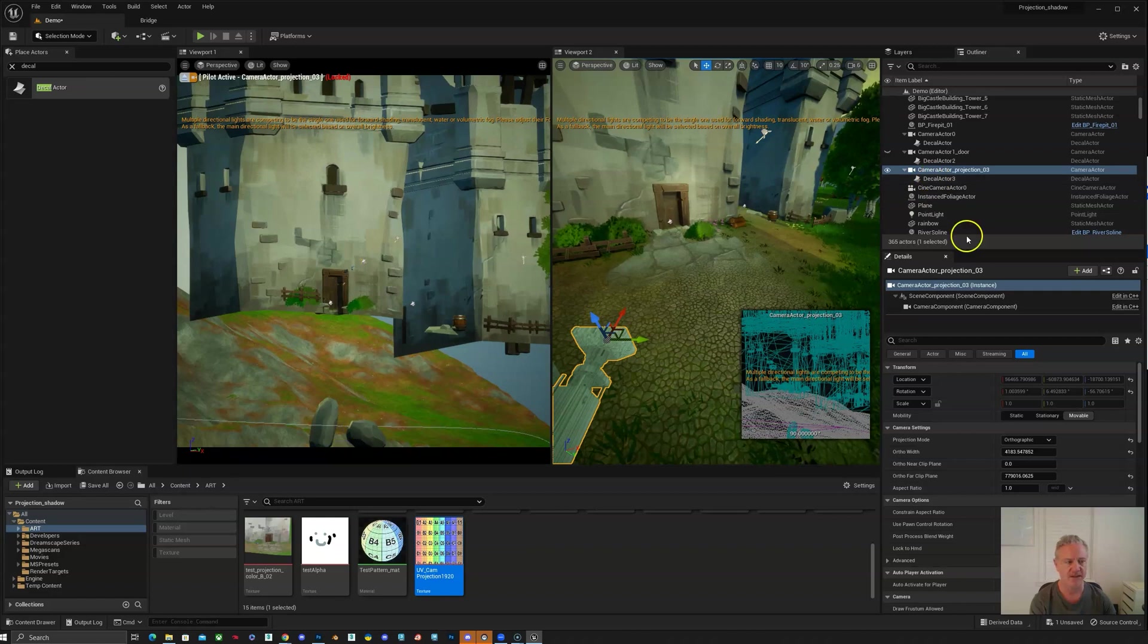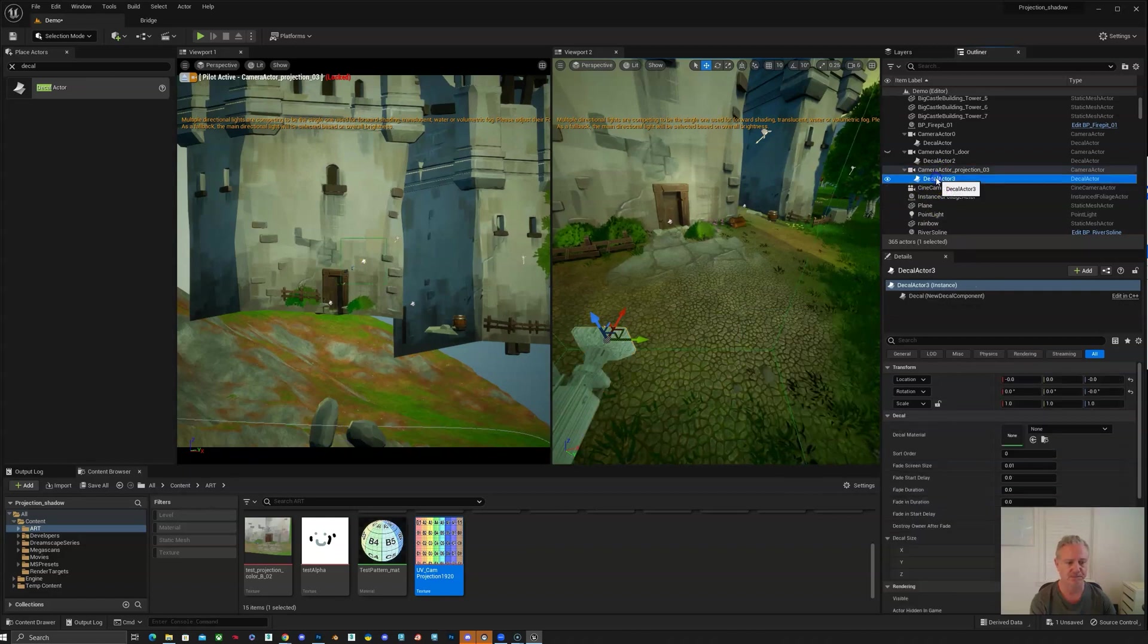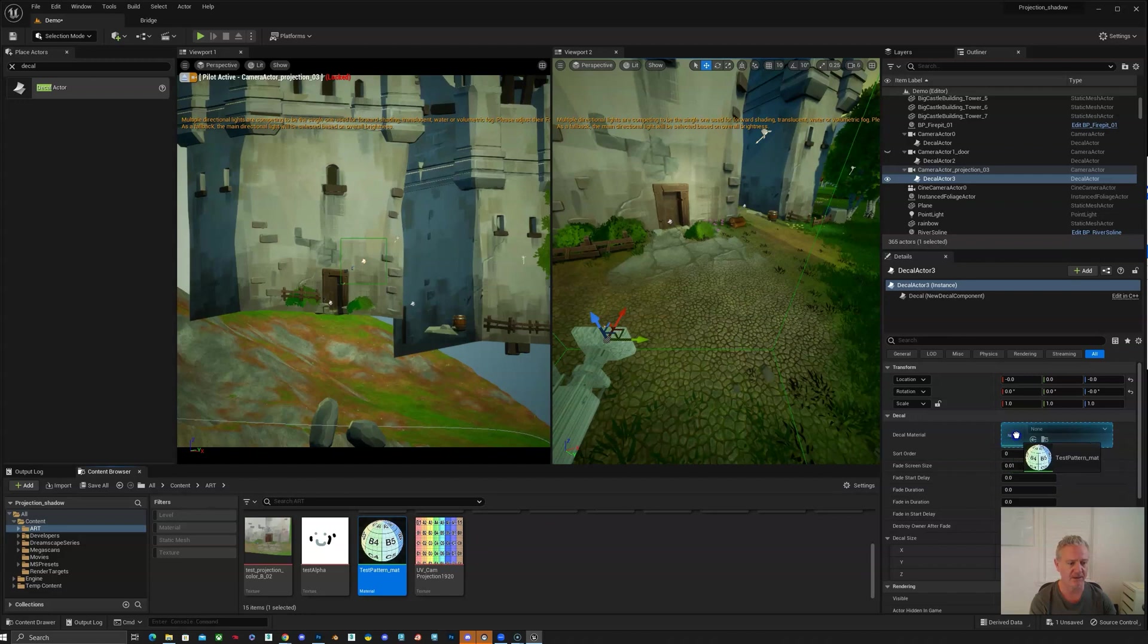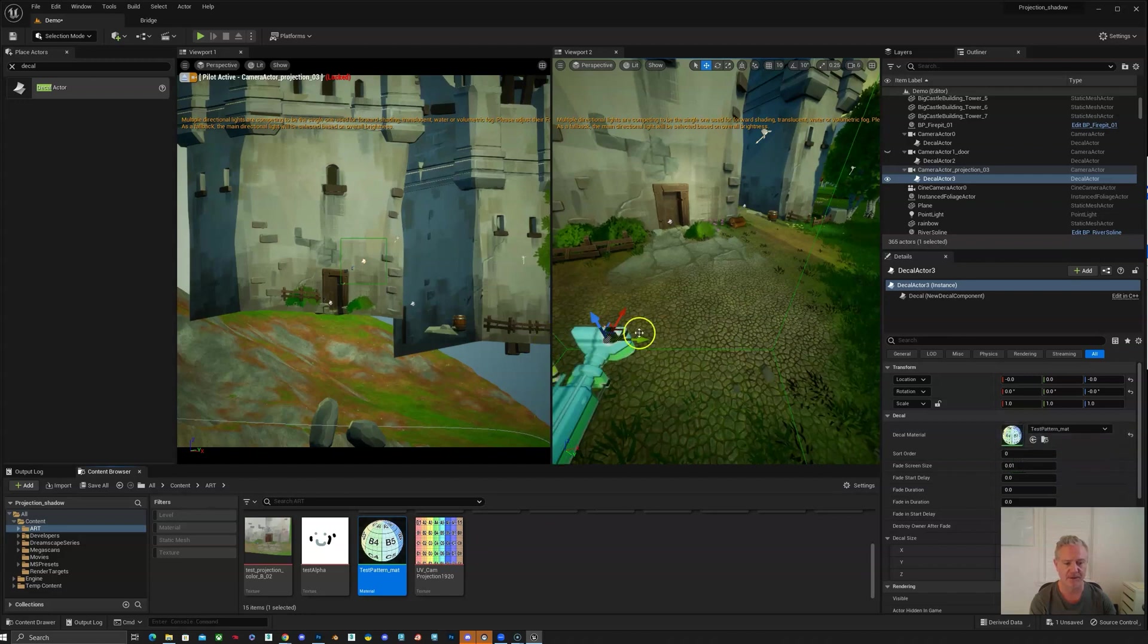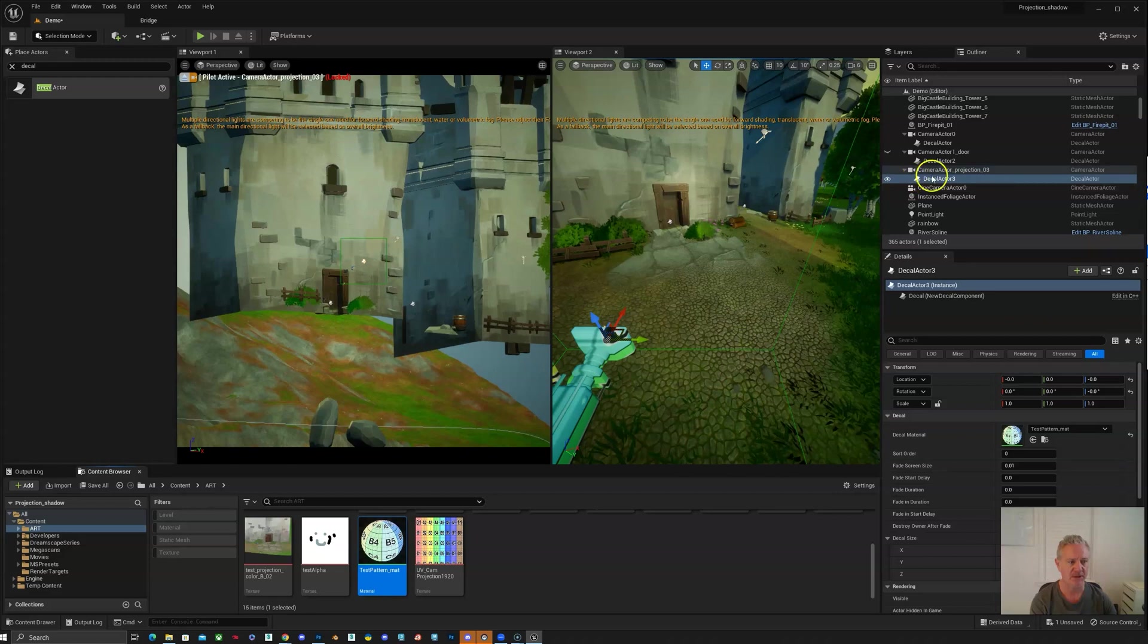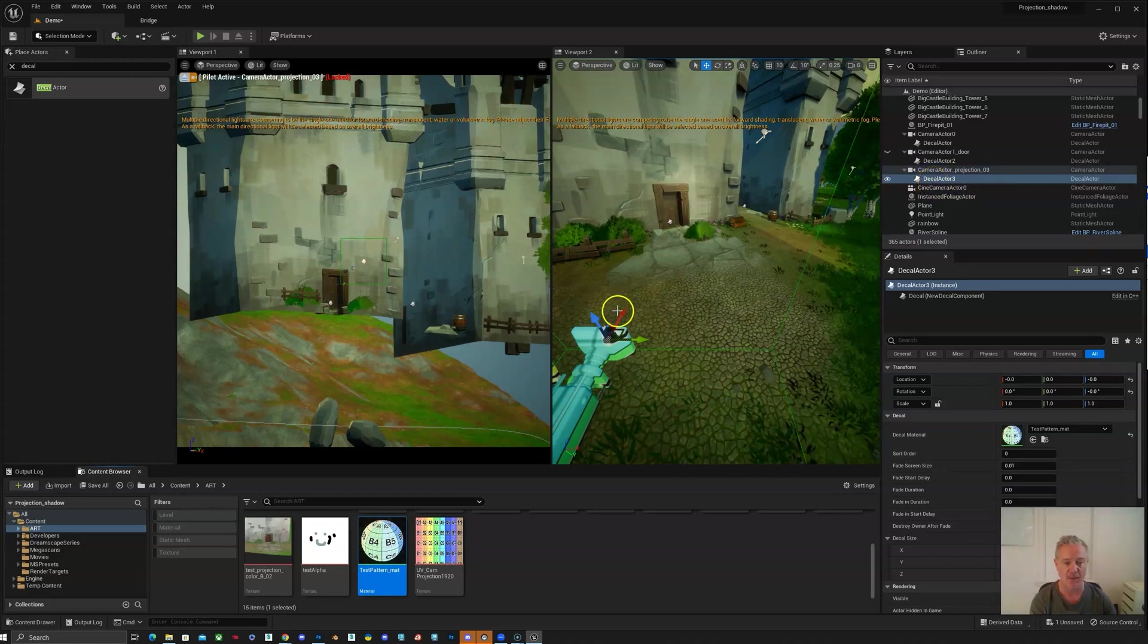Then we'll select our decal, pull that into the decal material, and start to adjust our decal so that it fits our camera.